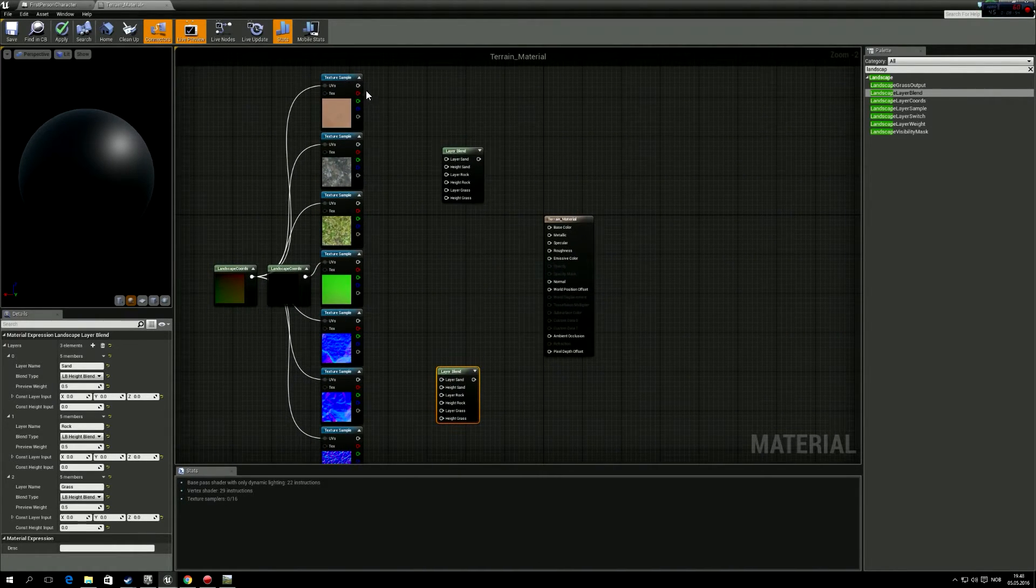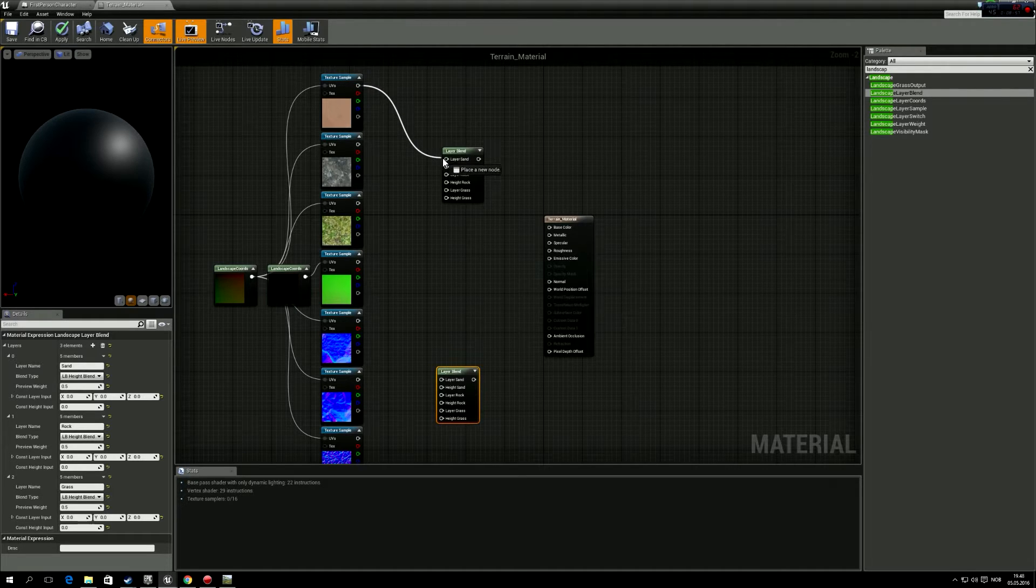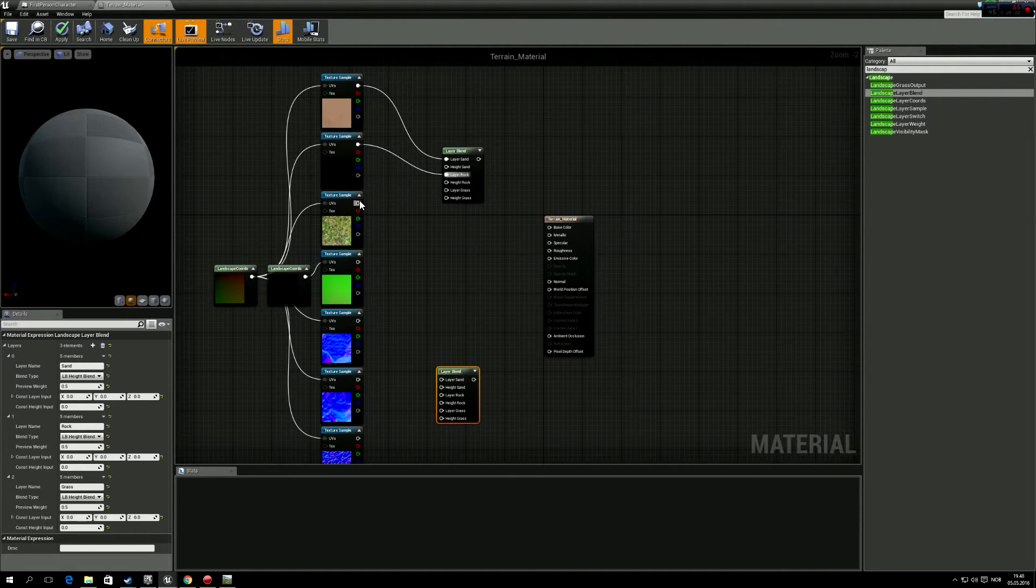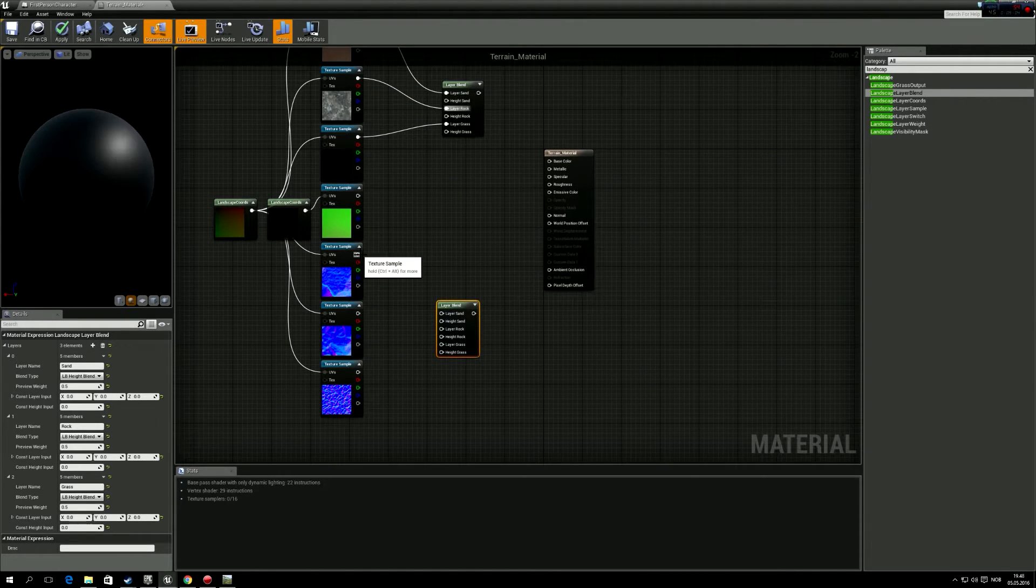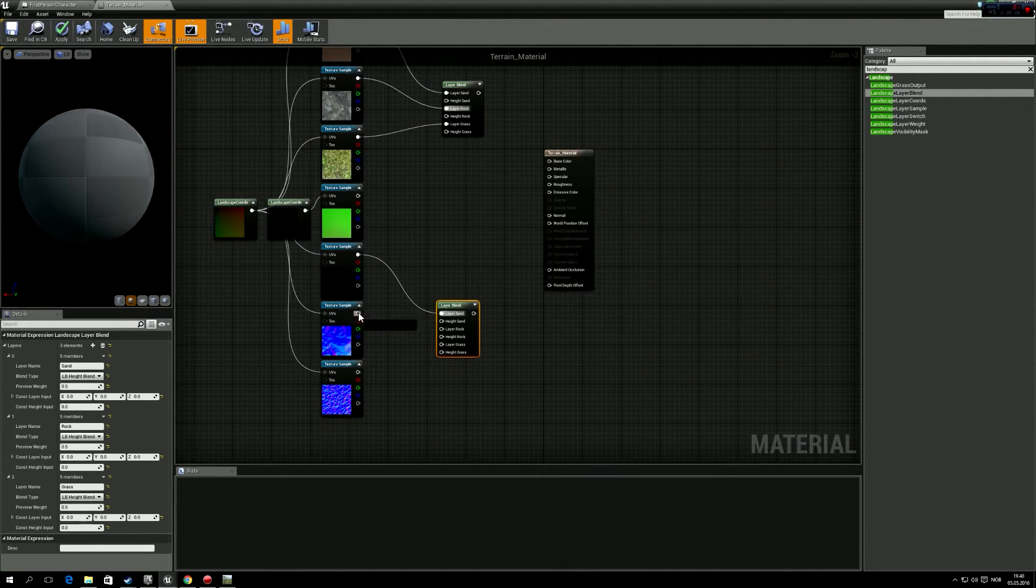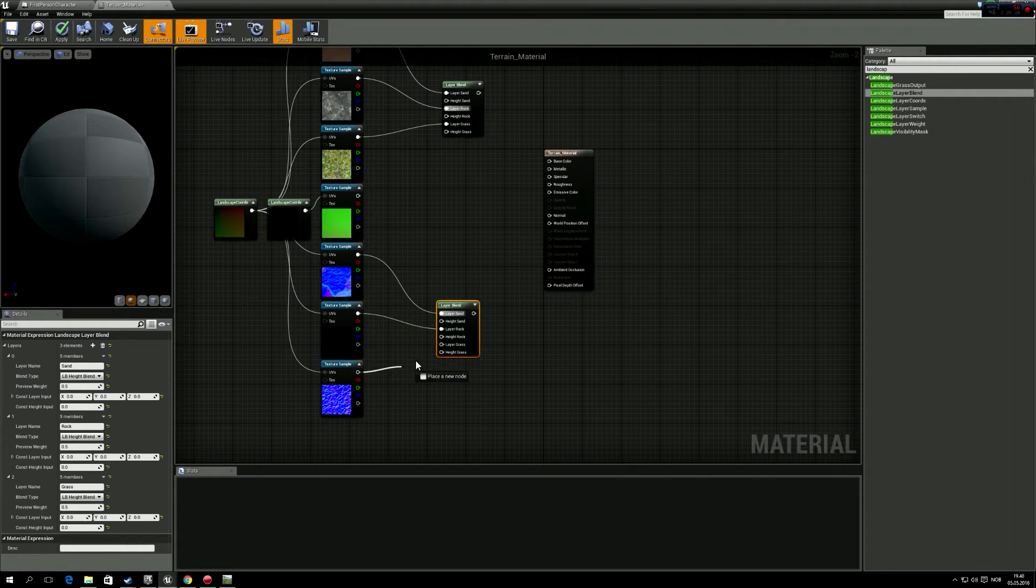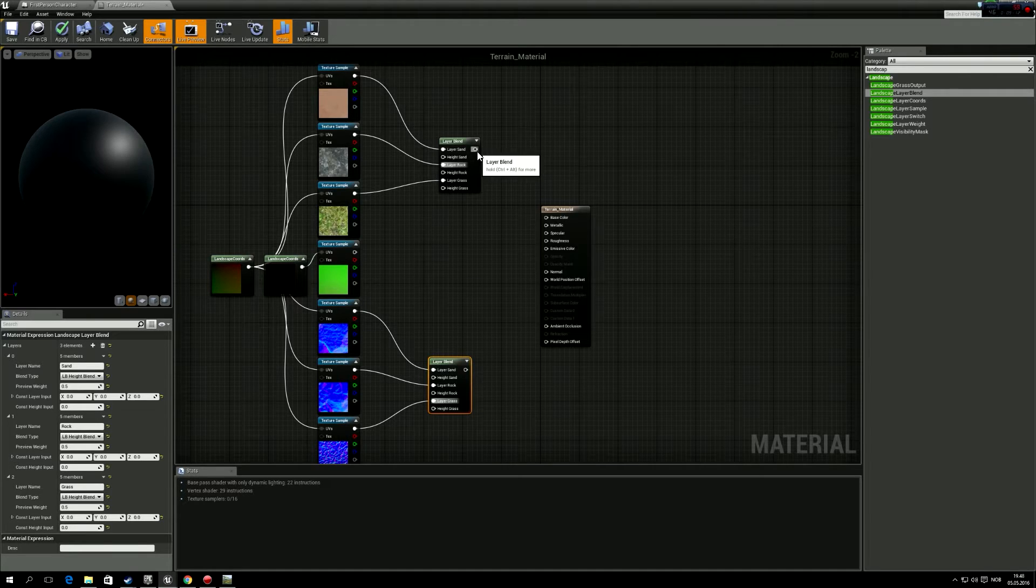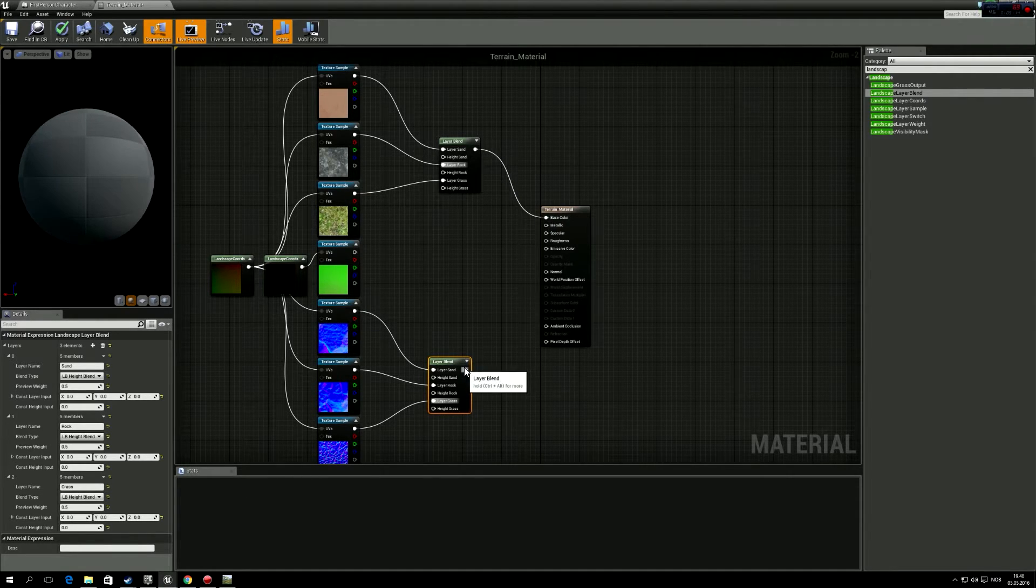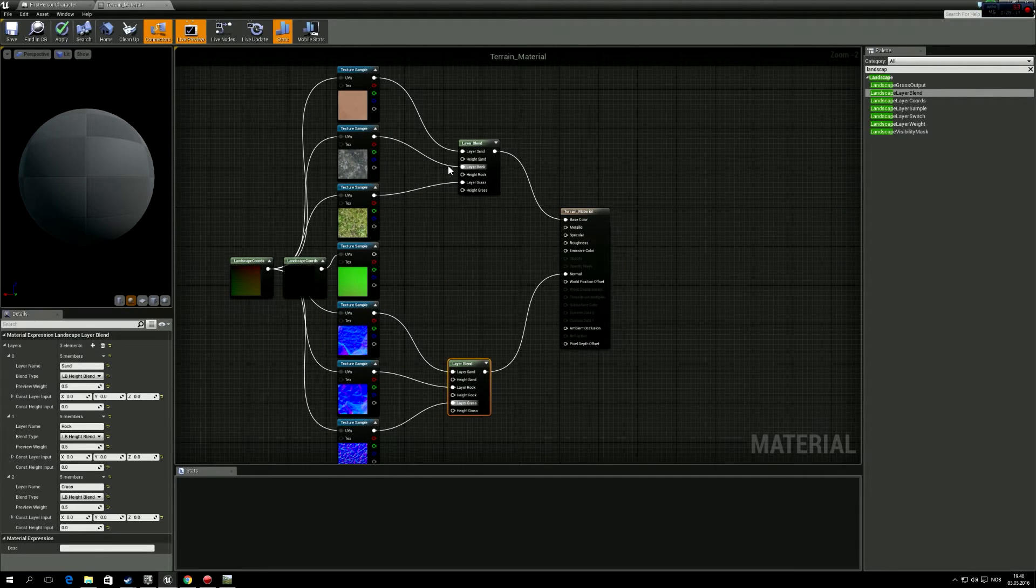And 0.5 in the preview weight. And then we can just copy this one down here. So we'll take the sand into the sand, the rock into rock, grass into grass. And do the same for the normal maps. And then we drag this one into the base color, and this one into the normal.